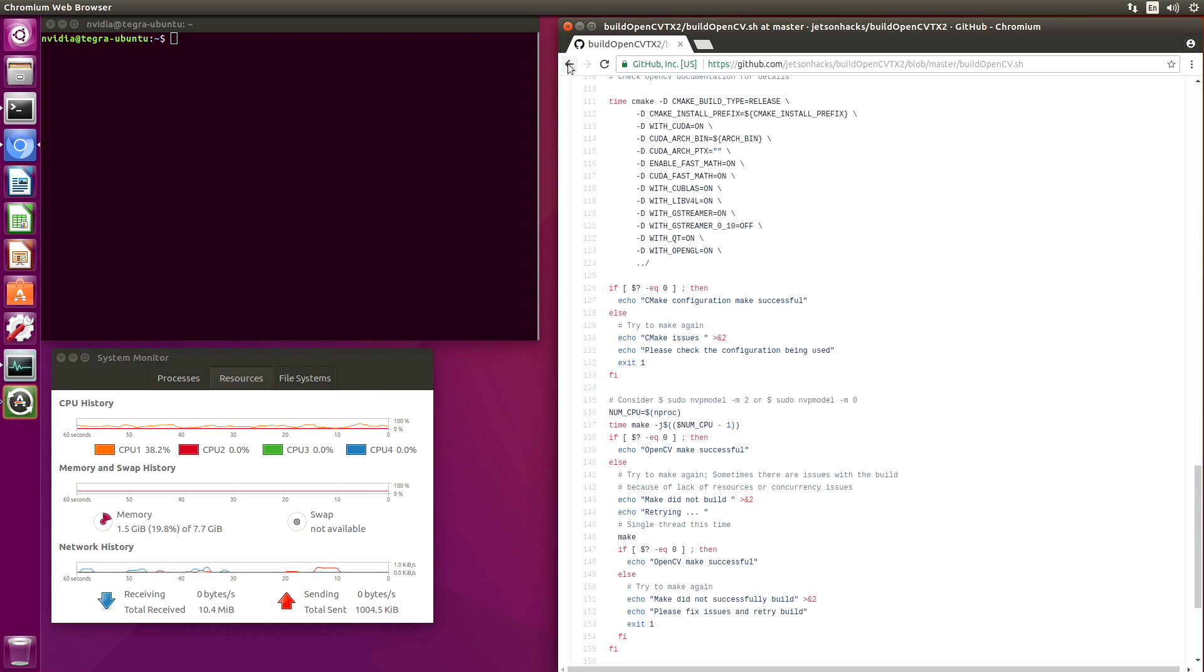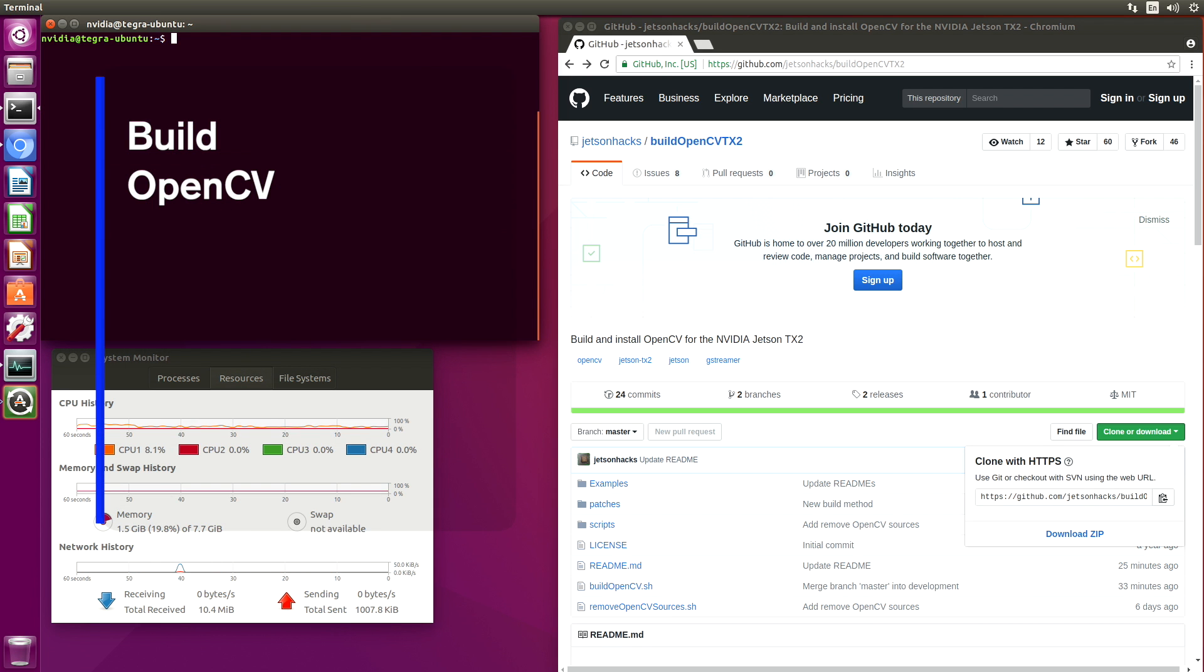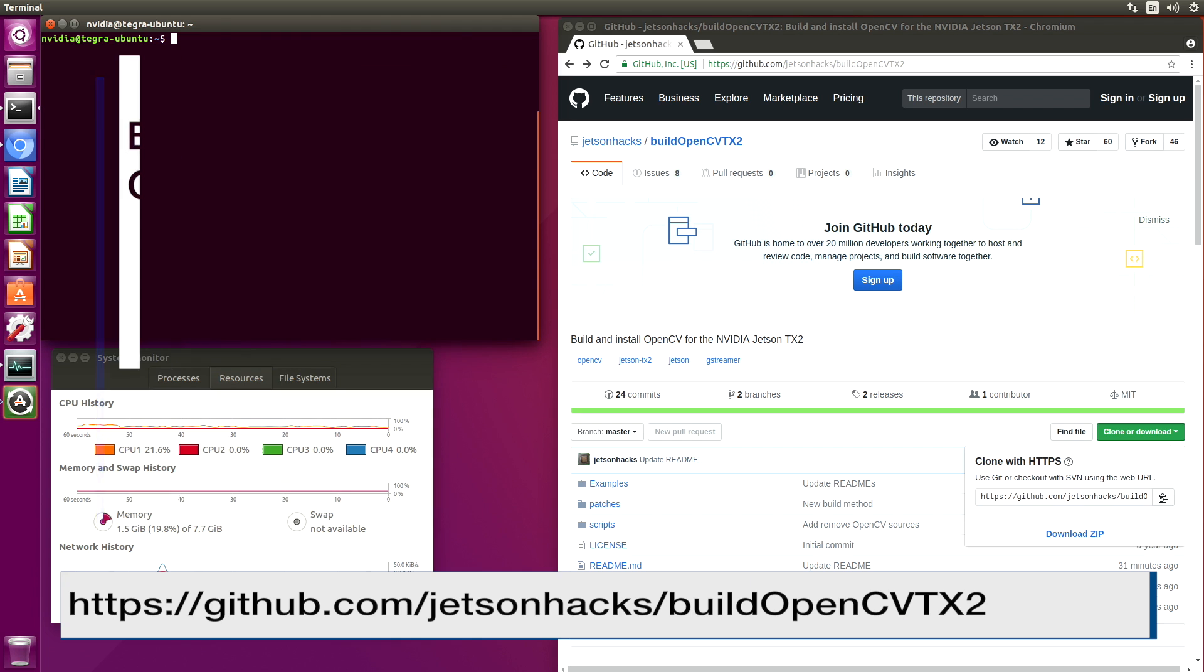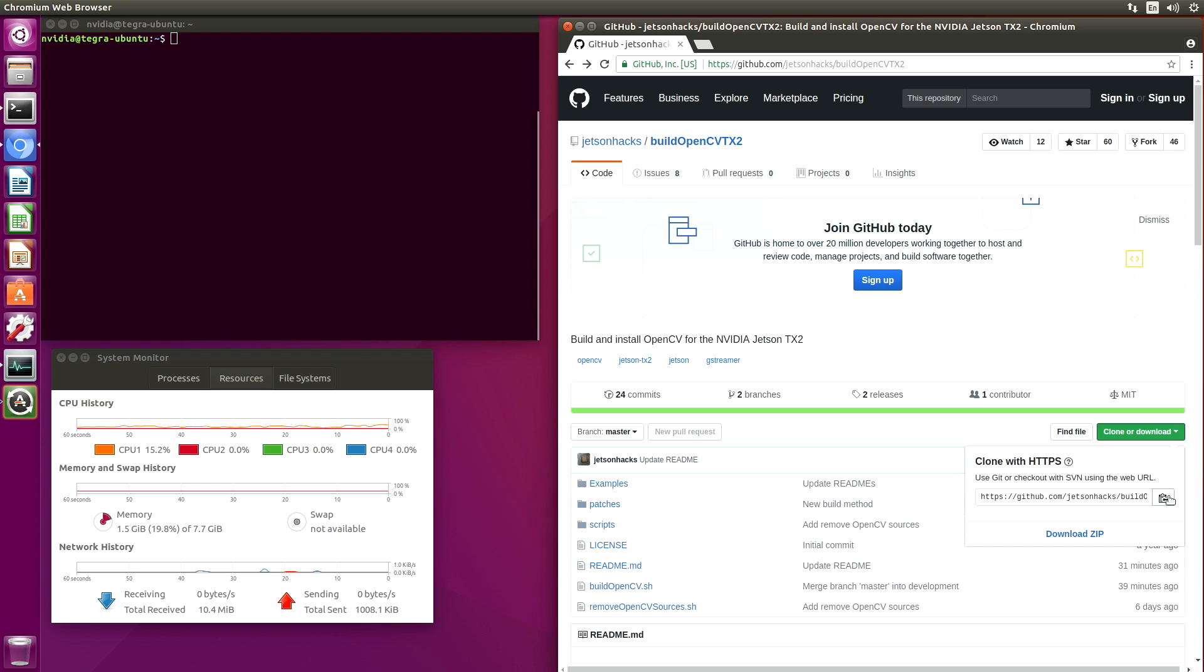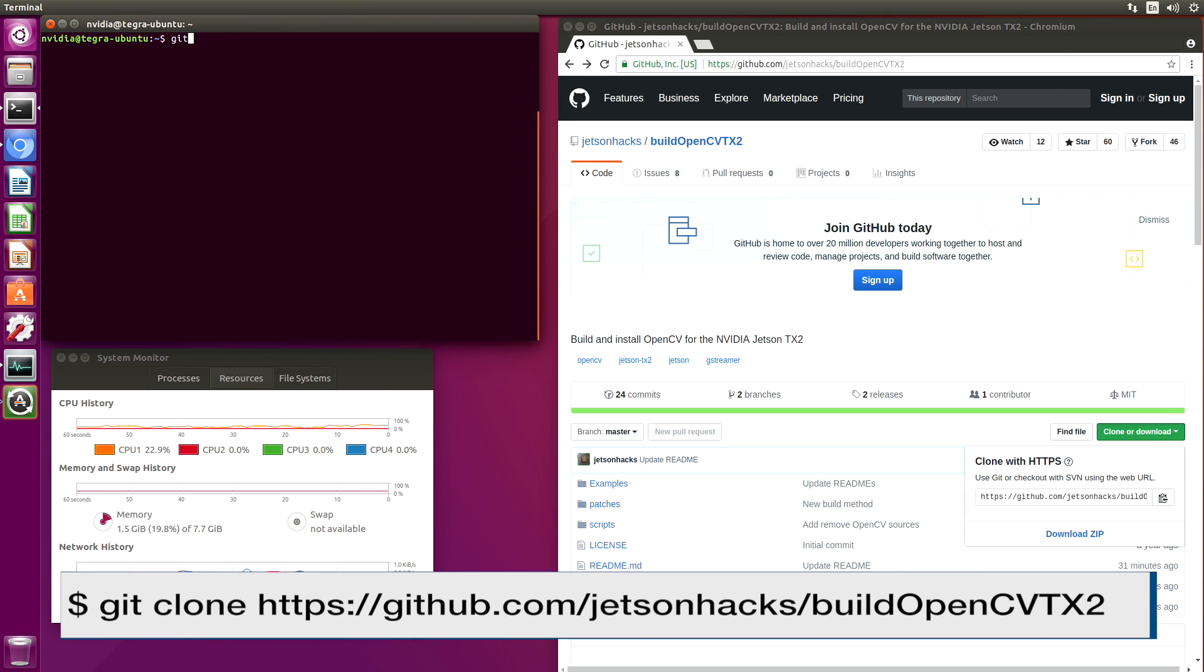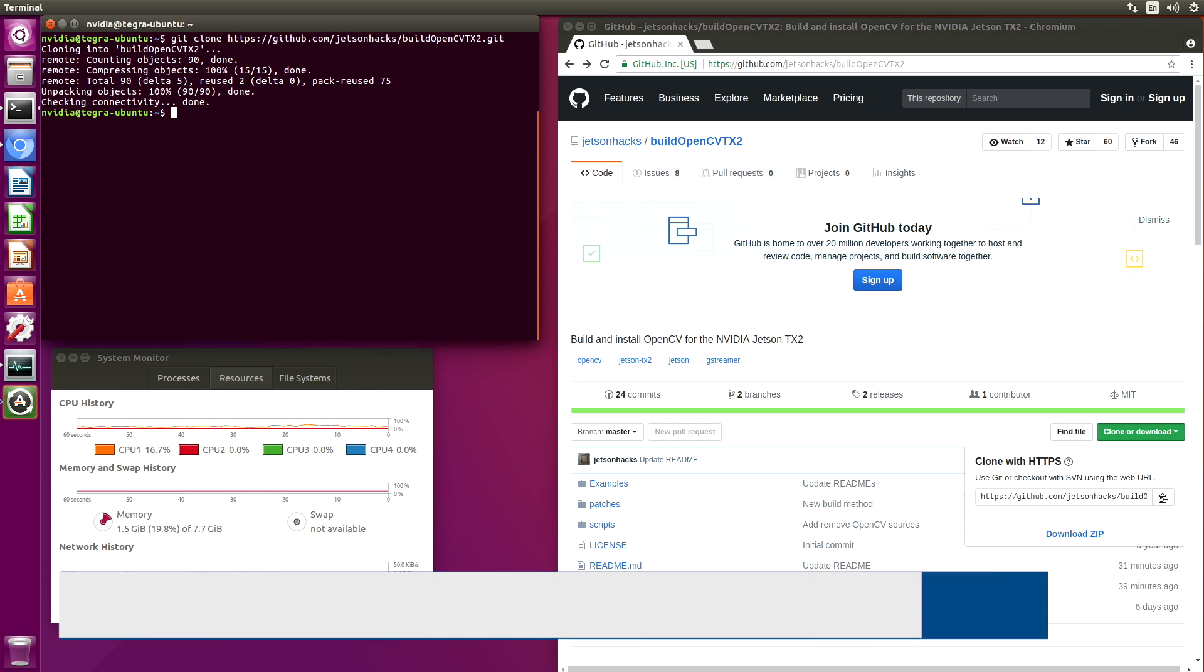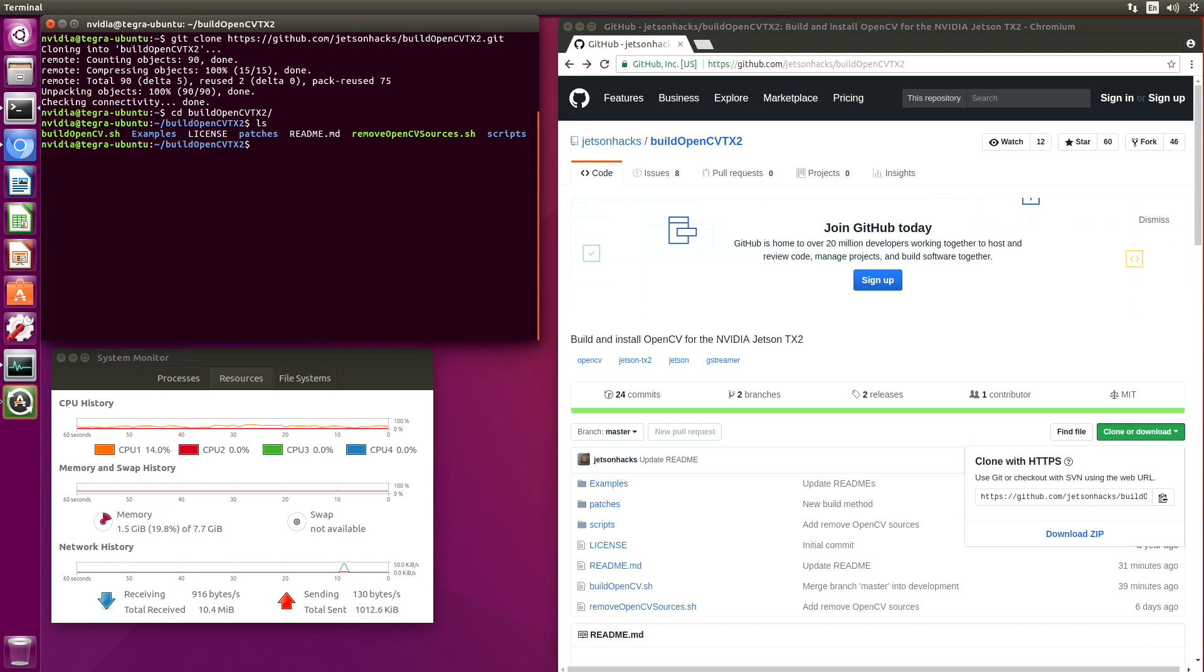So let's do all that. On the JetsonHacks account on GitHub, there is a repository named BuildOpenCVTX2. Let's clone this repository. Let's switch over to that repository's directory, and we will start our build process.